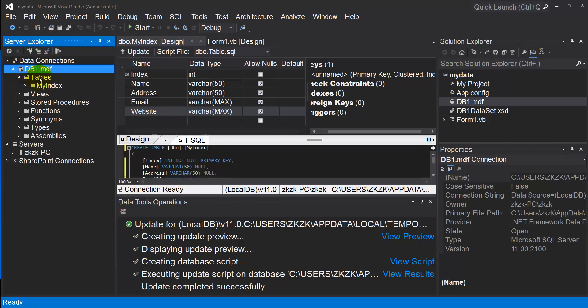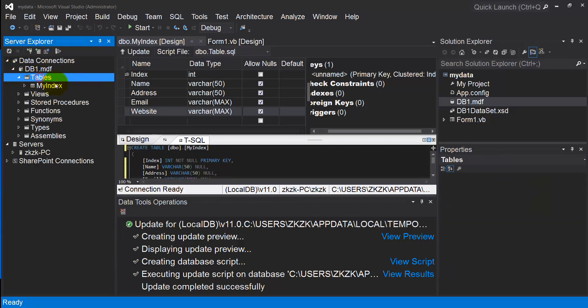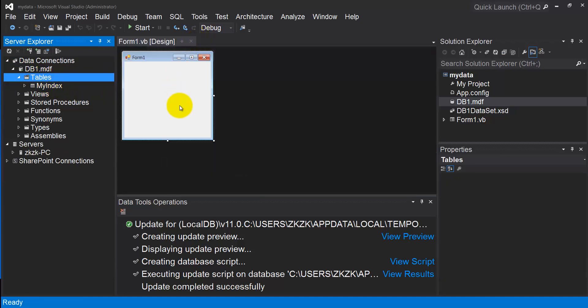Now from Server Explorer window, click Refresh. Open db1.mdf. You'll have your table inside Tables.